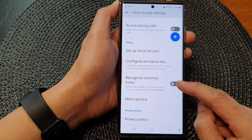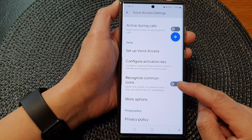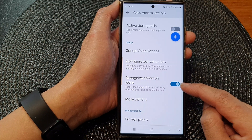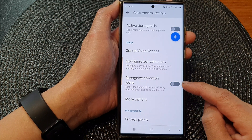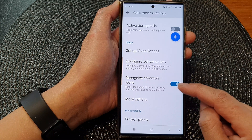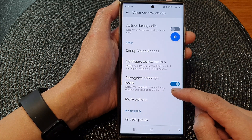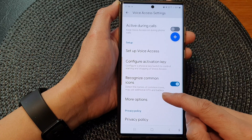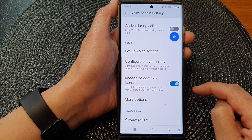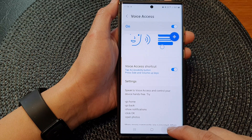In the setup section, tap on recognize common icons. Tap on the toggle button to switch it on, or tap on it to turn it off. This will allow you to detect the names of common icons. It also may use additional CPU and battery power.